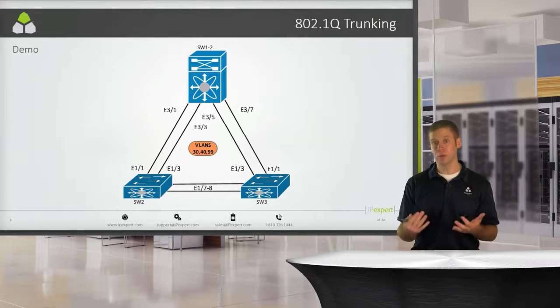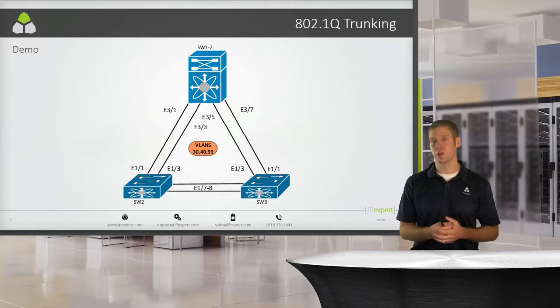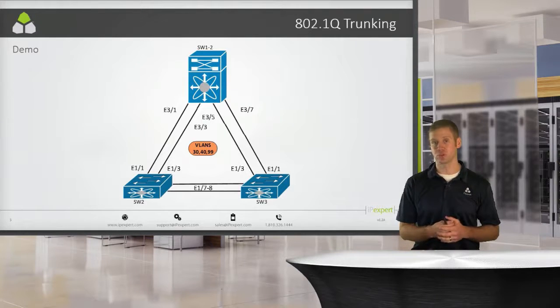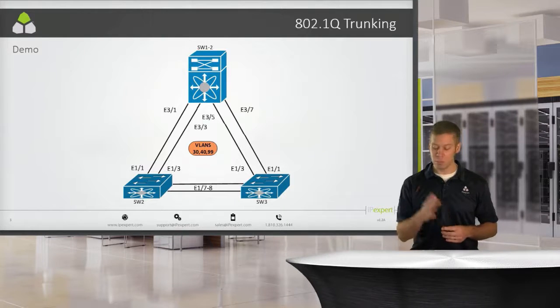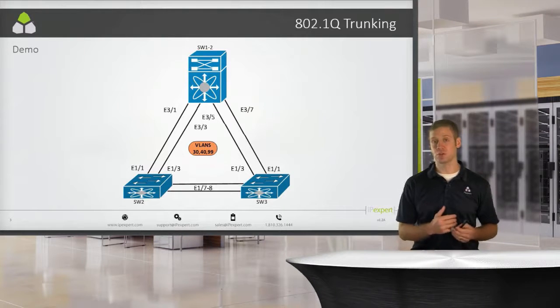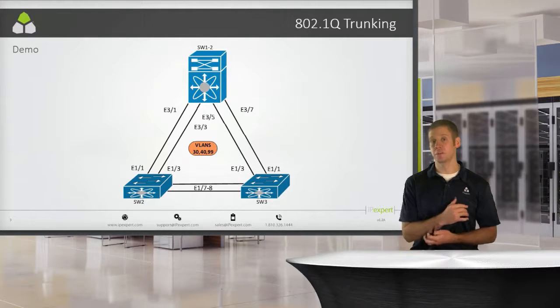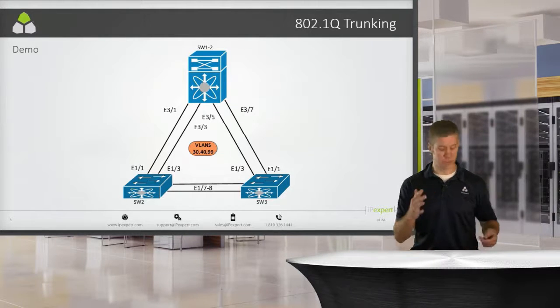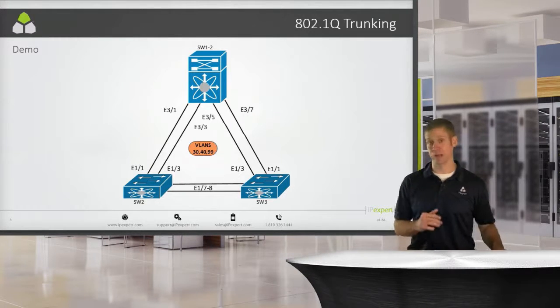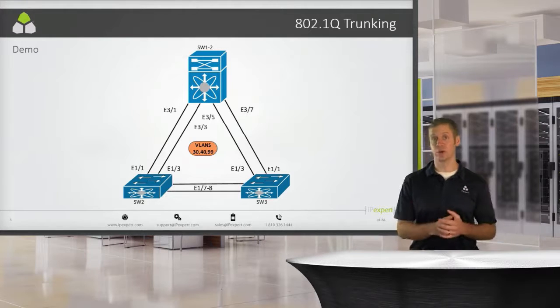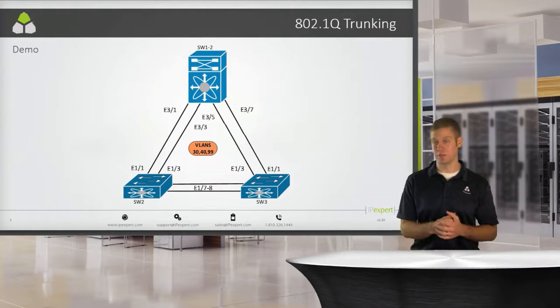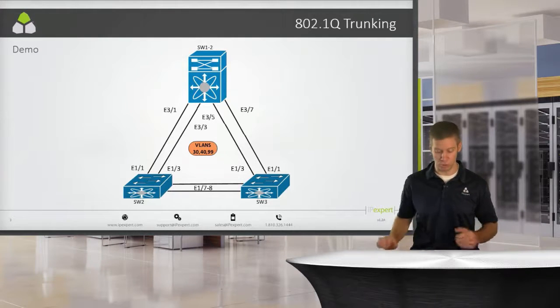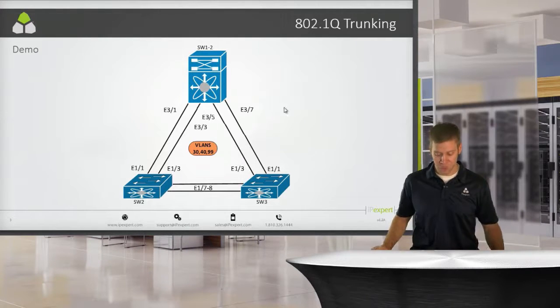We'll play with some of the knobs, like switch trunk allowed list. I'll show you some of the nuances with those, but mainly I just want to show you that there's nothing to be scared of when configuring straight layer 2 802.1Q trunks. It's just going to be a very simple process.